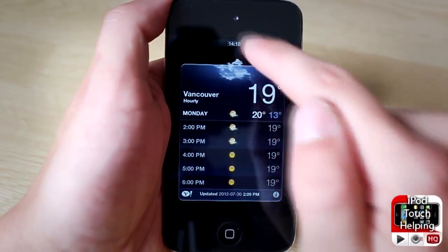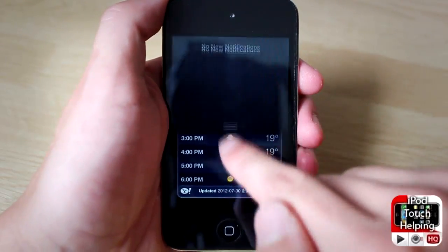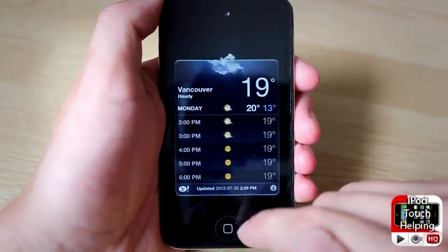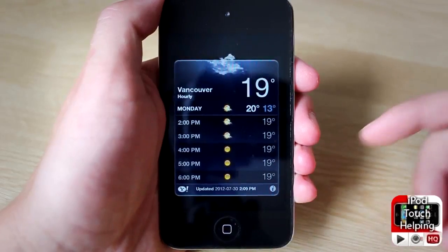If you need to get your Notification Center out, you just do it twice, just like that.